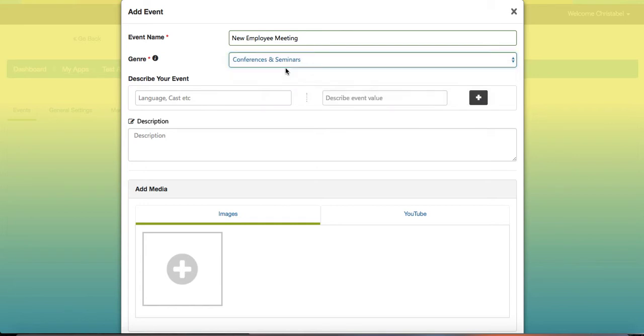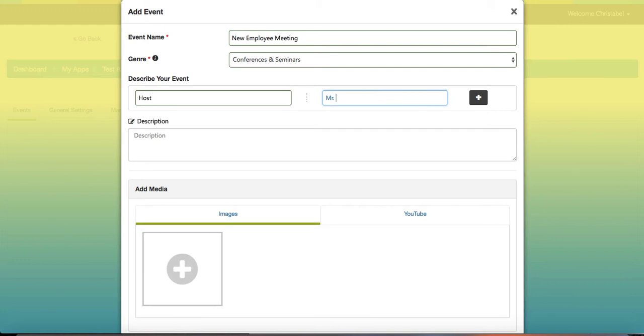Choose your event name, enter a genre (you can add these more into general settings which we'll discuss later), and then you can add a description to your event. You can describe your event with more than one tag. For example, you can add your host and then enter who the hosts are, add your descriptors.